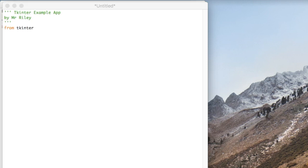I'm going to show you how to make a simple tkinter app that has text entry and uses a message box to create a pop-up.